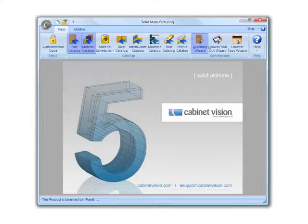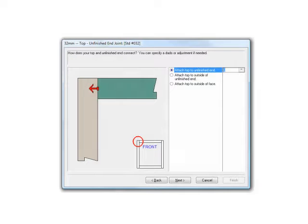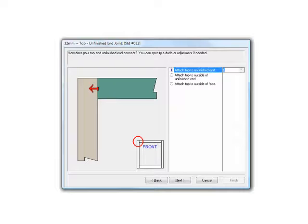The assembly wizard provides a graphical user interface to configure all of the joinery conditions for a typical cabinet. Once these rules are established, the job of designing the room or entire job is pretty straightforward.